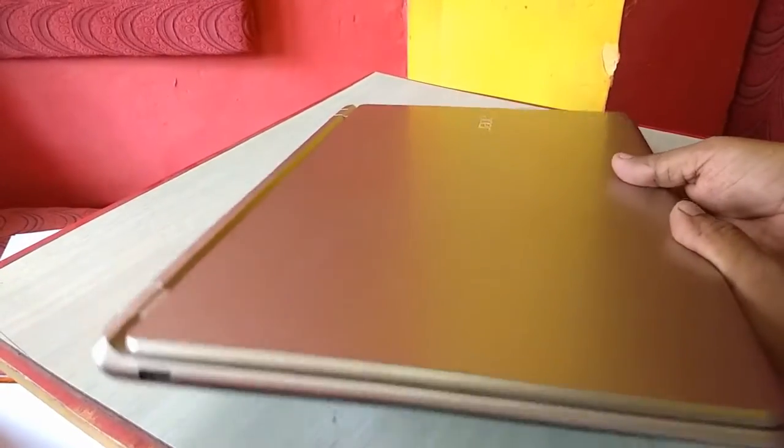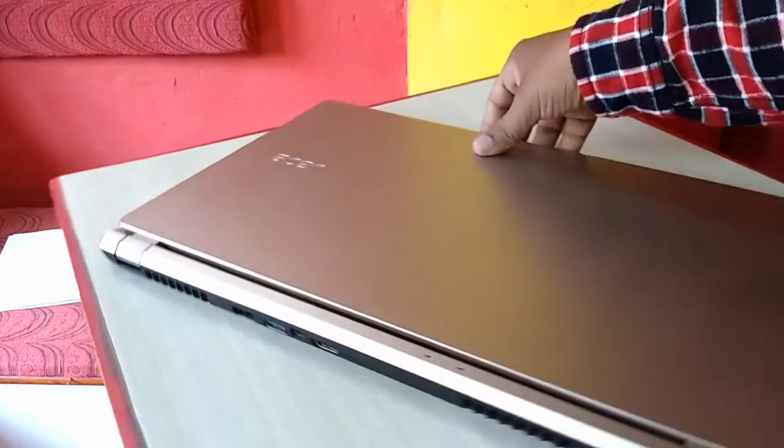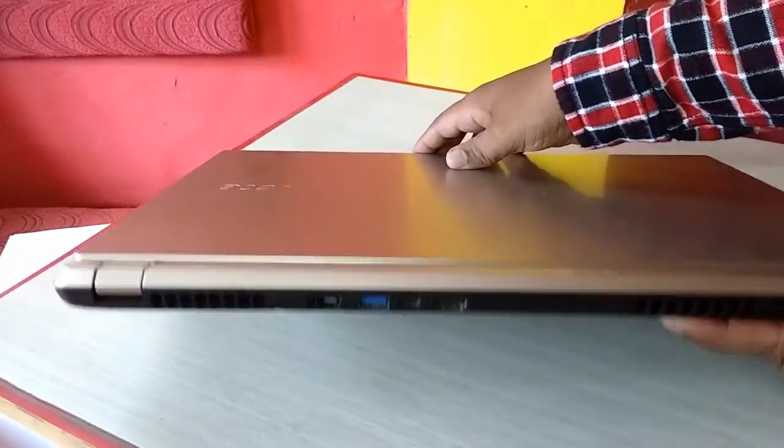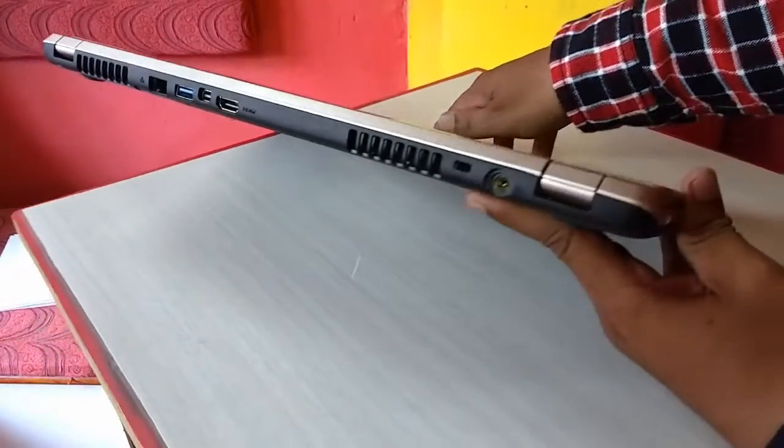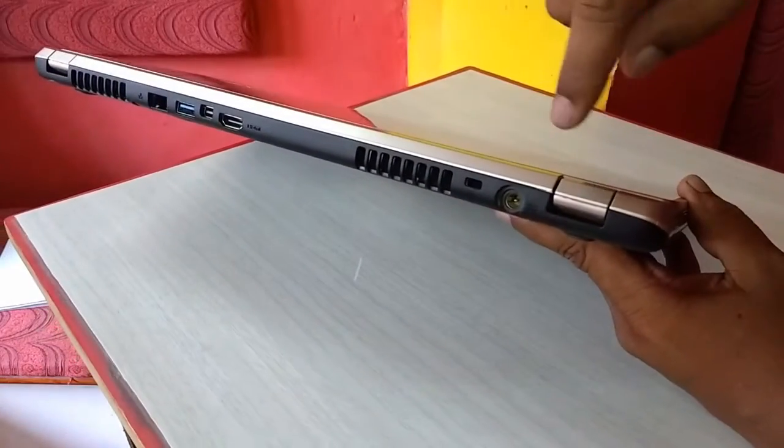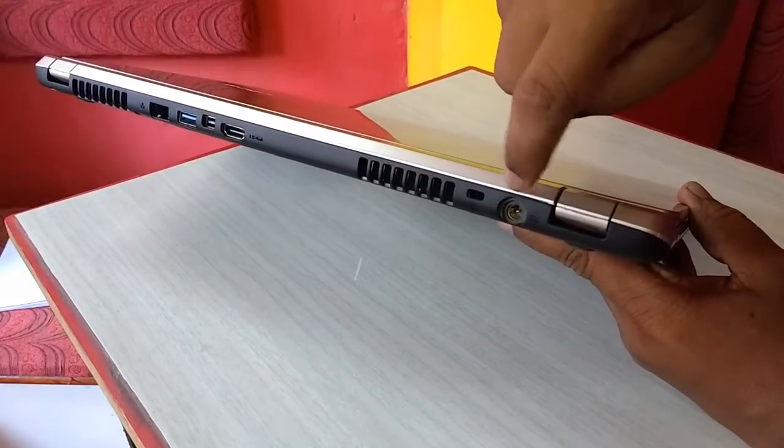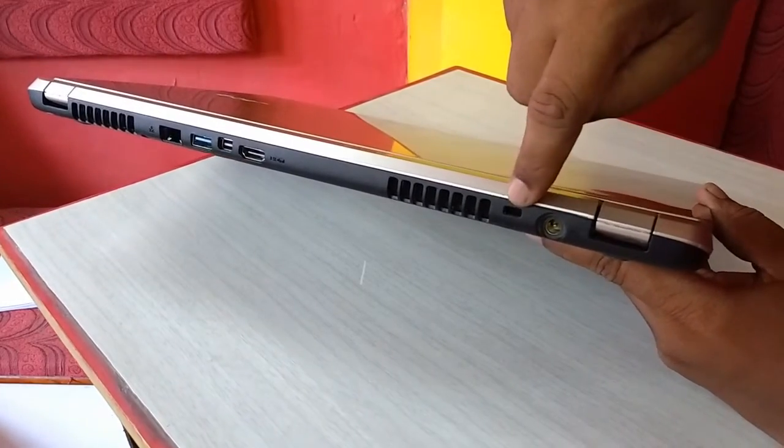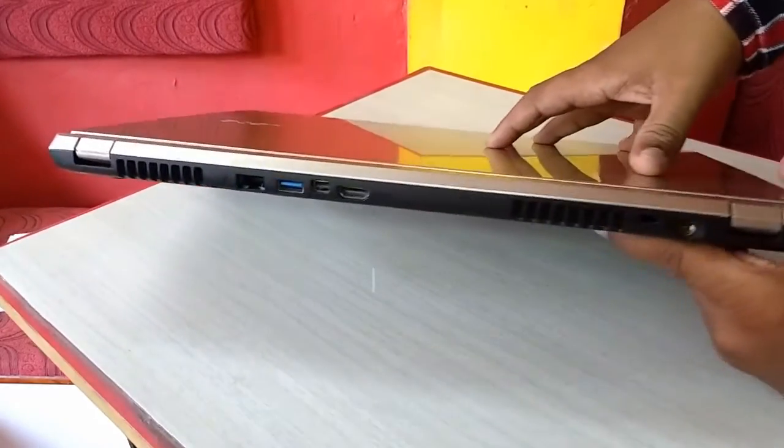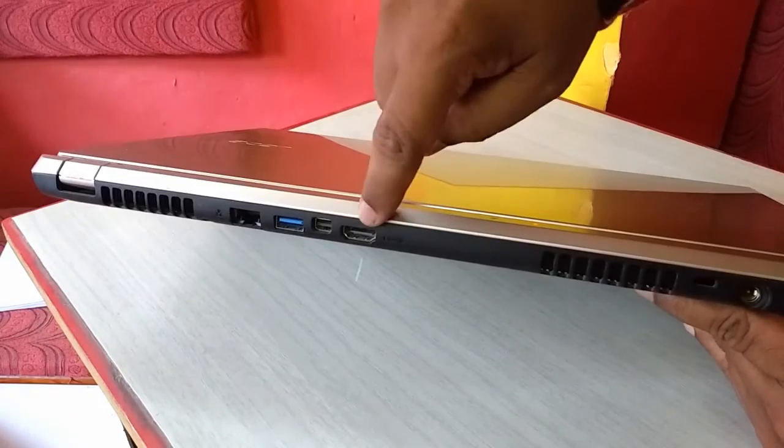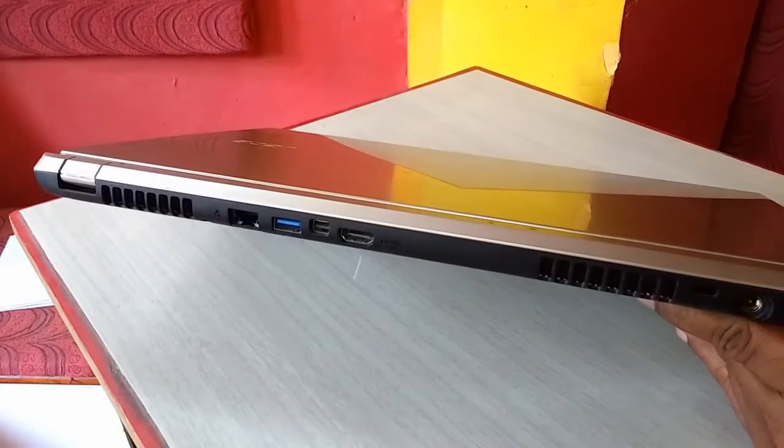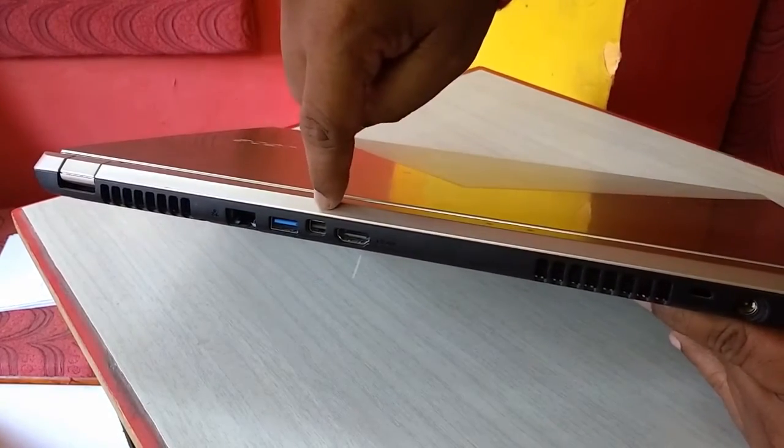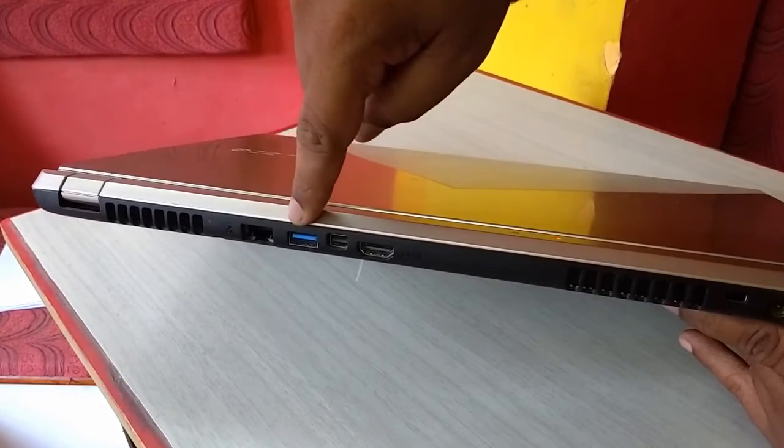The other ports are on the back side. Here first is the power option, power port and the lock, and the exhausting option. This is the HDMI port and this is the Acer converter. One more USB 2.0.